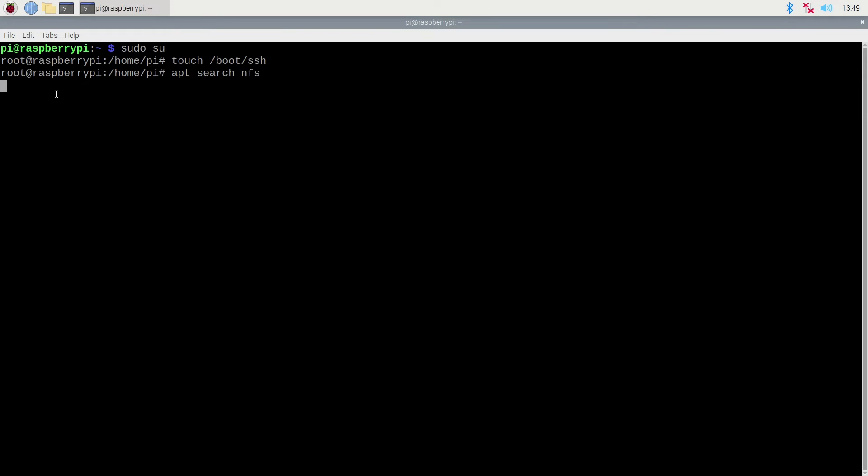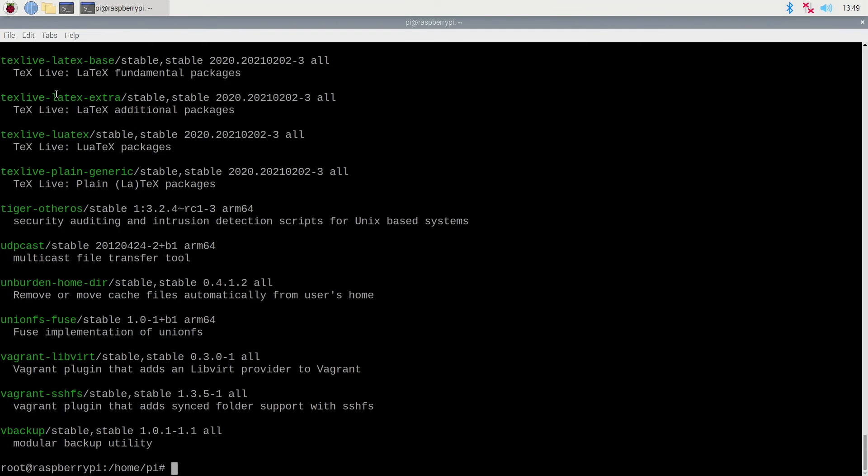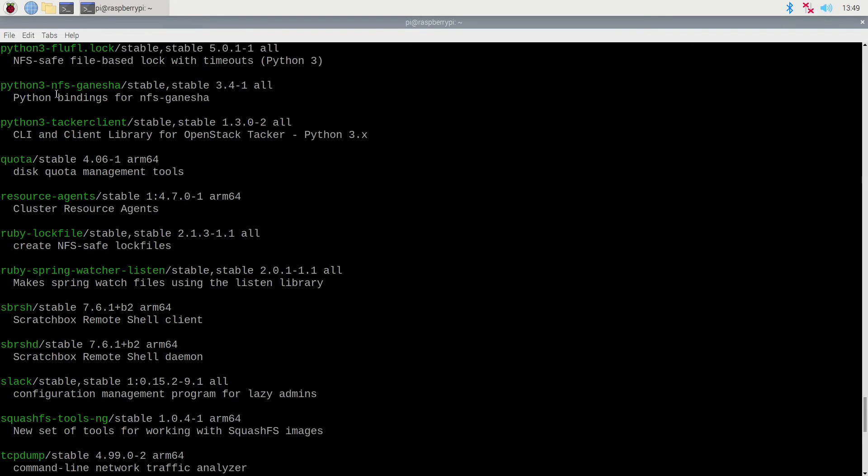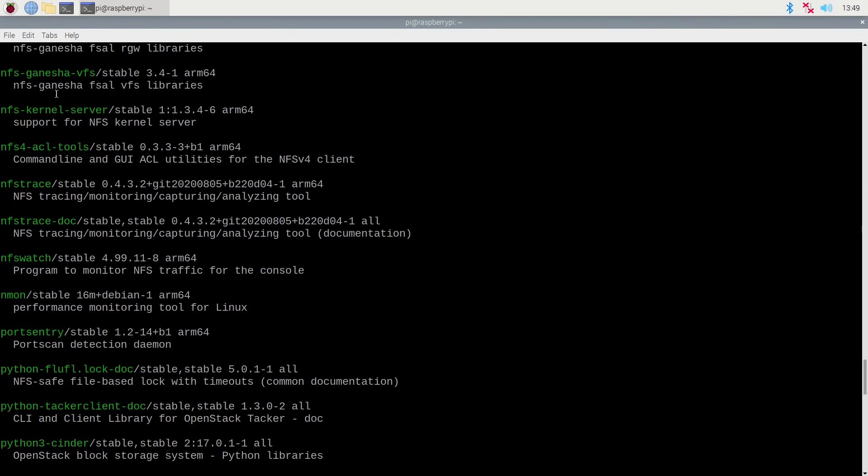We'll change to root. We will touch the boot SSH file so in future we can SSH in. We will now search for our NFS packages to install.